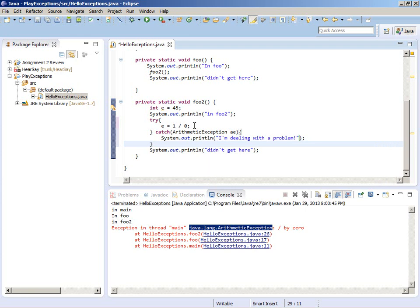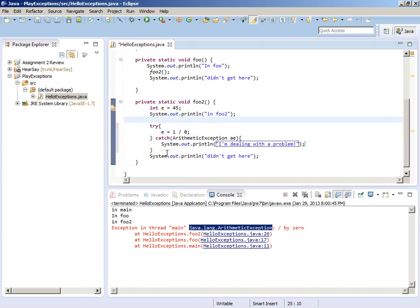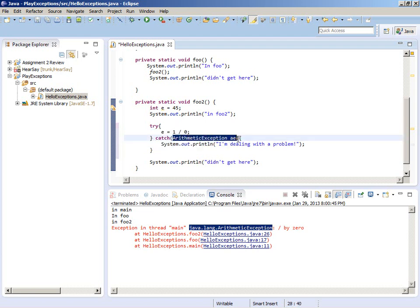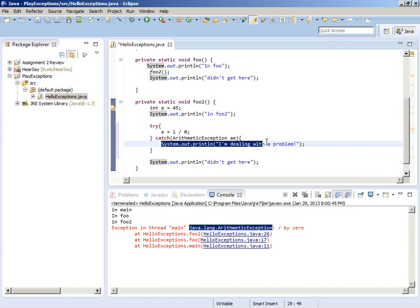Think of a try block as: I'm going to try to execute these lines of code inside the try block - it may or may not work. In this case it doesn't work, it throws an exception. If an exception occurs in a try block and the kind of exception matches the catch block, then the flow of control will catch the exception and we recover from the problem. Whatever went wrong, we deal with it in the catch block and then allow the flow of control to continue.